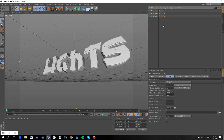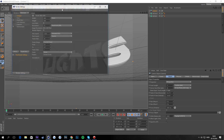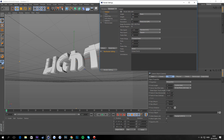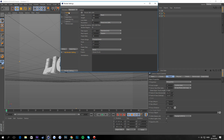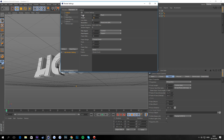First you want to have the special render settings, because if you don't have special effects on the render settings it's not gonna look good. Once you click that button up there you'll get the render settings tab. Go to Output and change the width to about 1920 and the height to 1080.